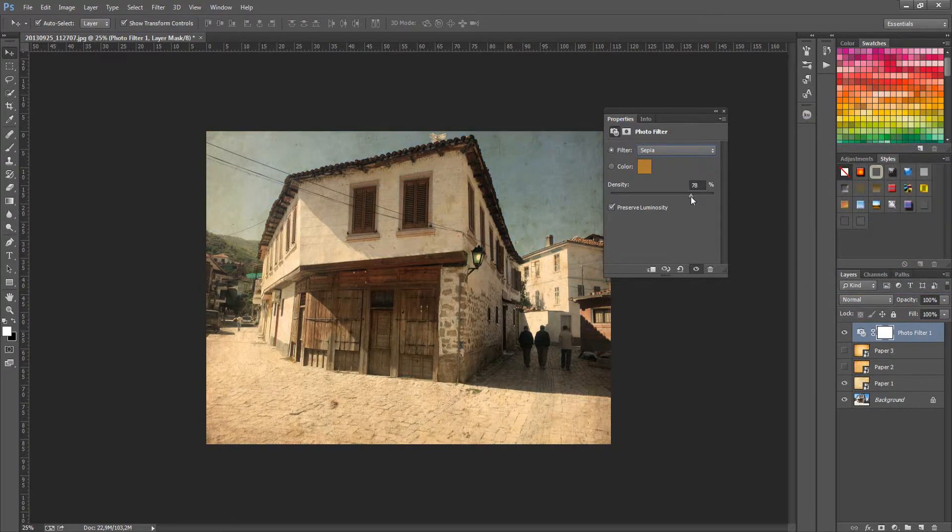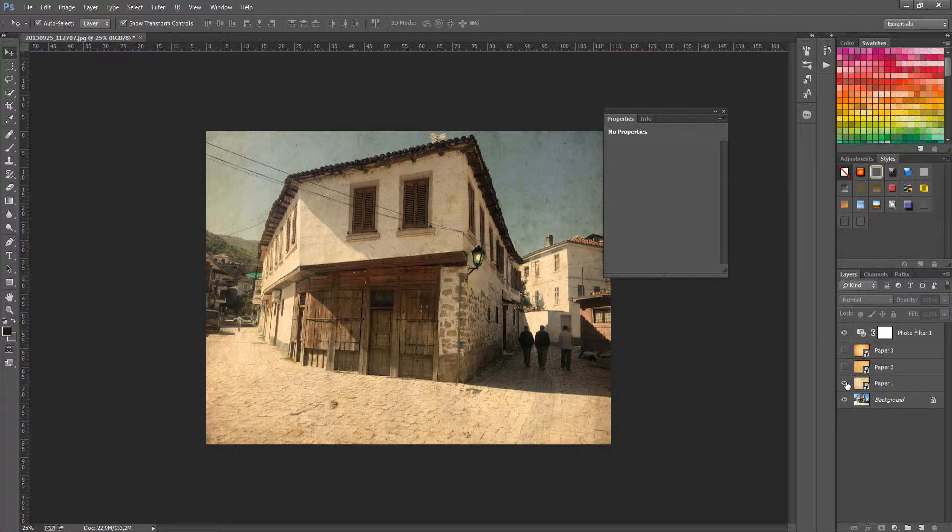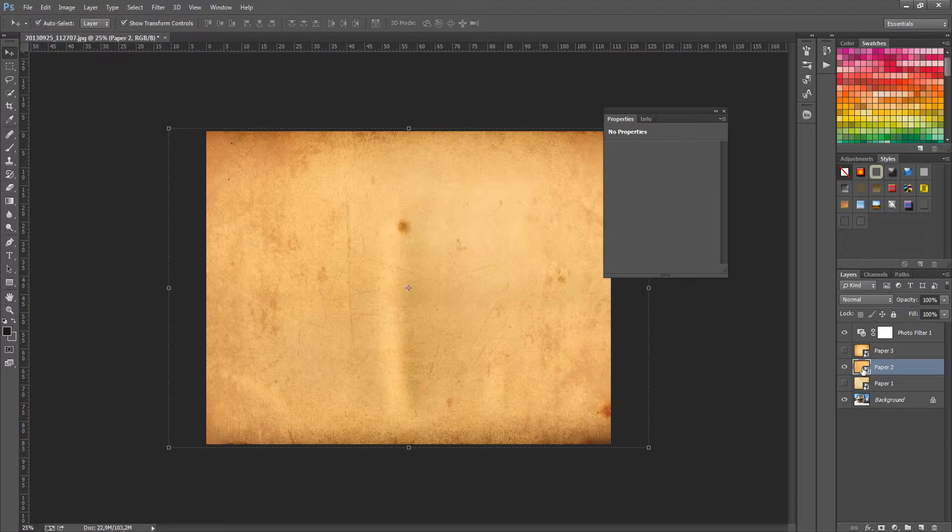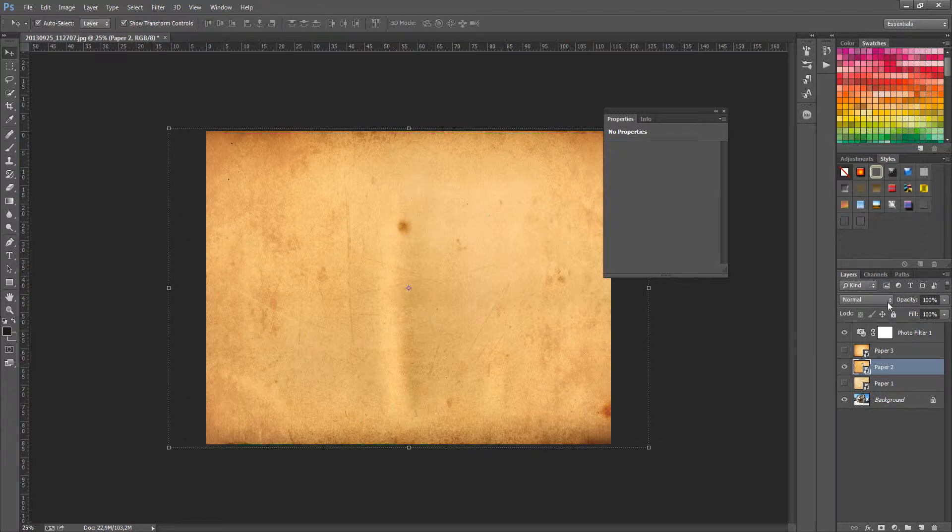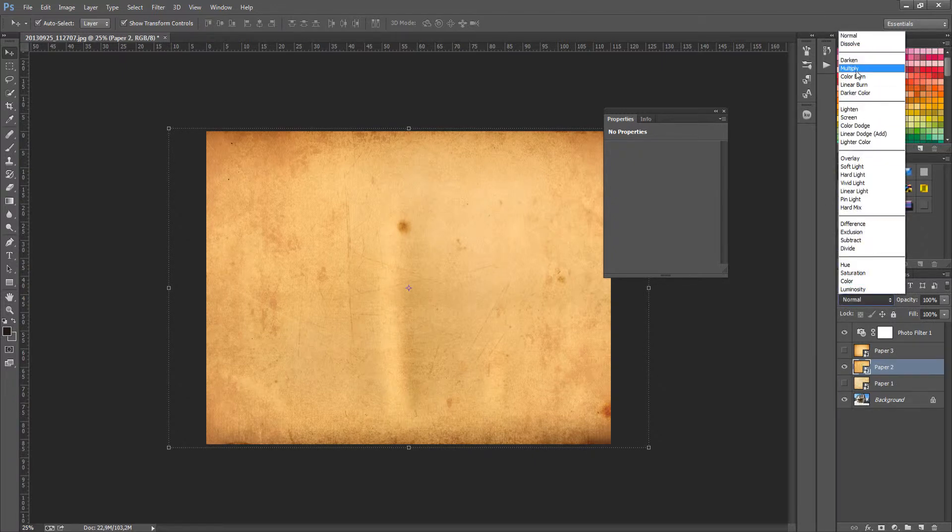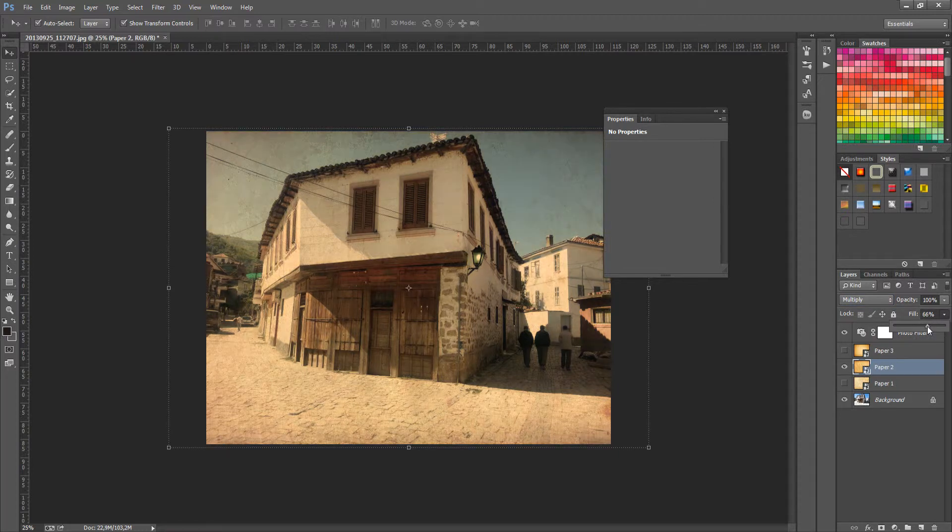You can try the same now with different paper image layers to get the result you want. So turn off the visibility of the paper image layer you just changed, and make the next paper image layer visible by clicking on the eye.